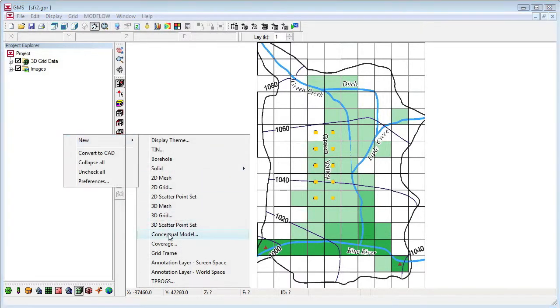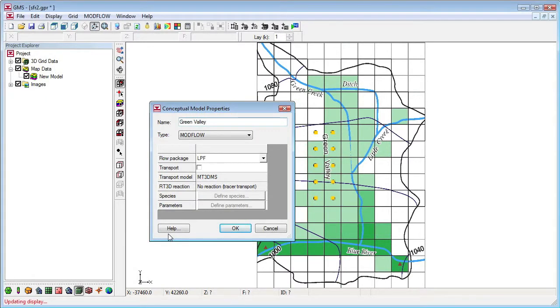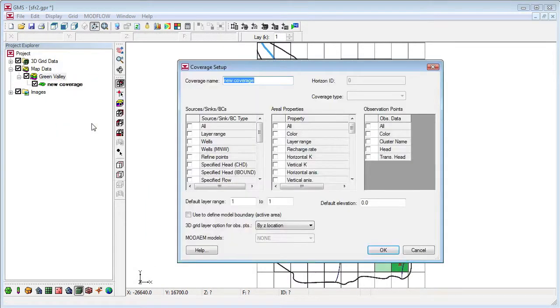We'll create a new ModFlow conceptual model, and a new coverage with stream attributes.